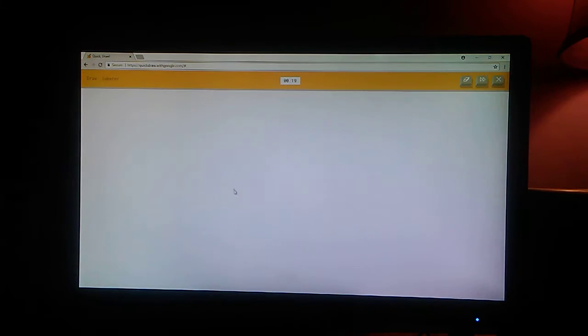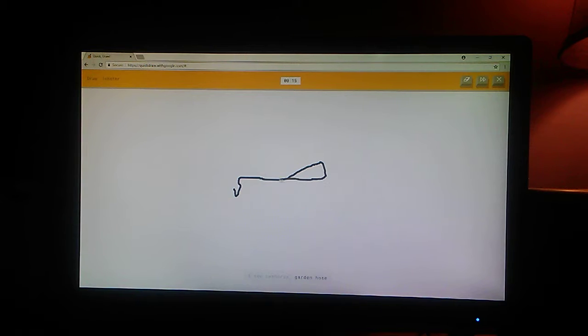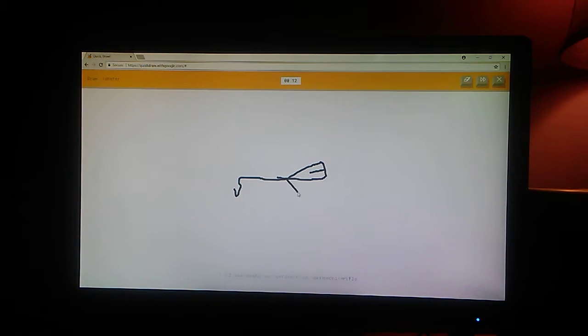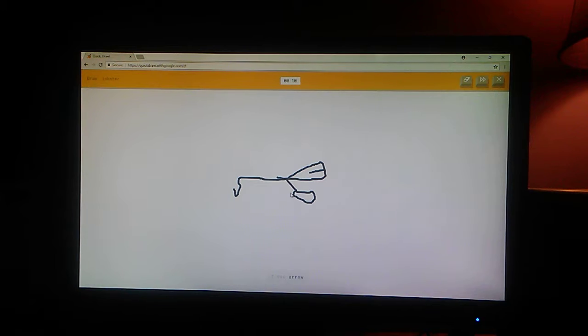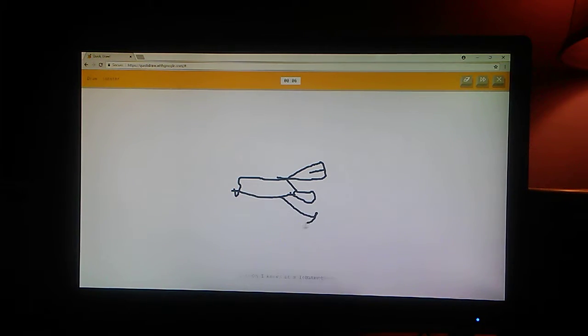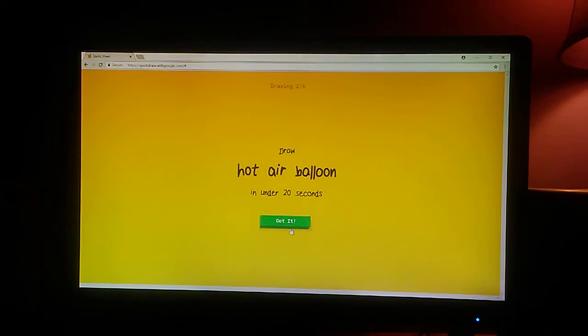Okay, a lobster. I see seahorse. Or garden hose. Or screwdriver. Or rifle. I see arrow. Or scissors. Or toothpaste. Oh, I know. It's lobster. There.